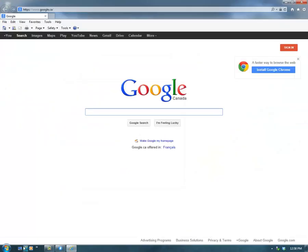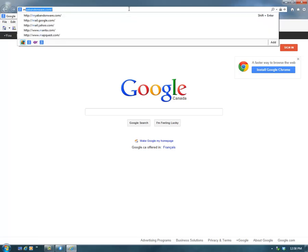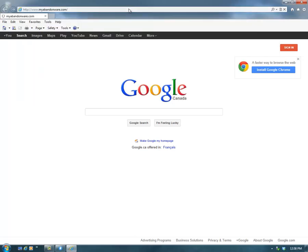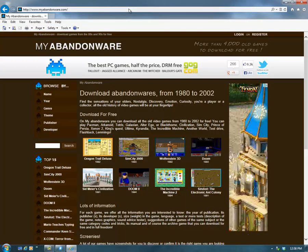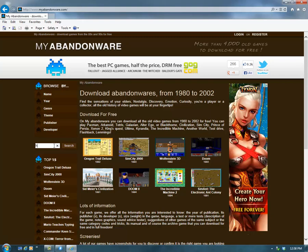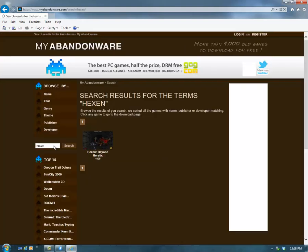My favorite place to go is myabandonware.com, so I'll just go there to download Hexen. You can just punch it in the search, or you can do one of the other browse-bys there.